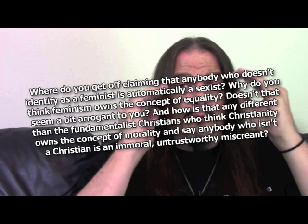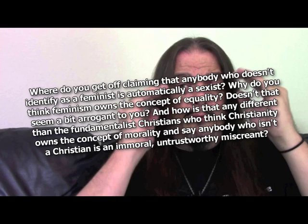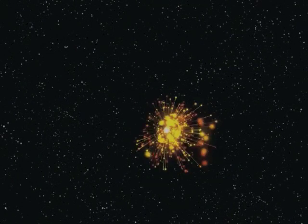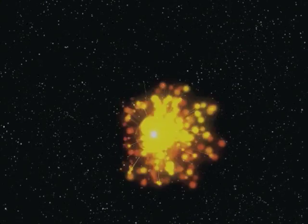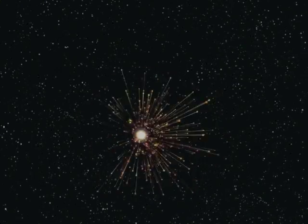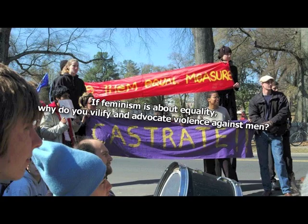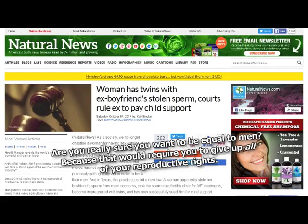Doesn't that seem a bit arrogant of you? Yup. And how is that any different than the fundamentalist Christians who think Christianity owns the concept of morality, and say anybody who isn't a Christian is an immoral, untrustworthy miscreant? Look, I hate those monotheists going their own way as much as the next god. But if it ain't broke, don't fix it. If feminism is about equality, why do you vilify and advocate violence against men? I am a ball of incandescent hate. Your suffering amuses me.